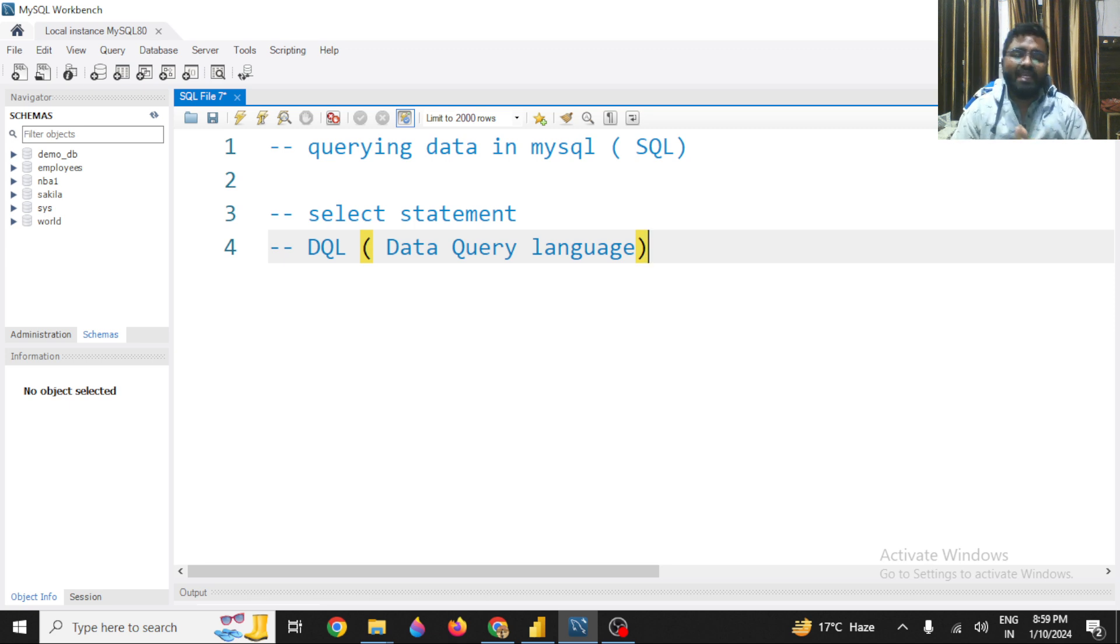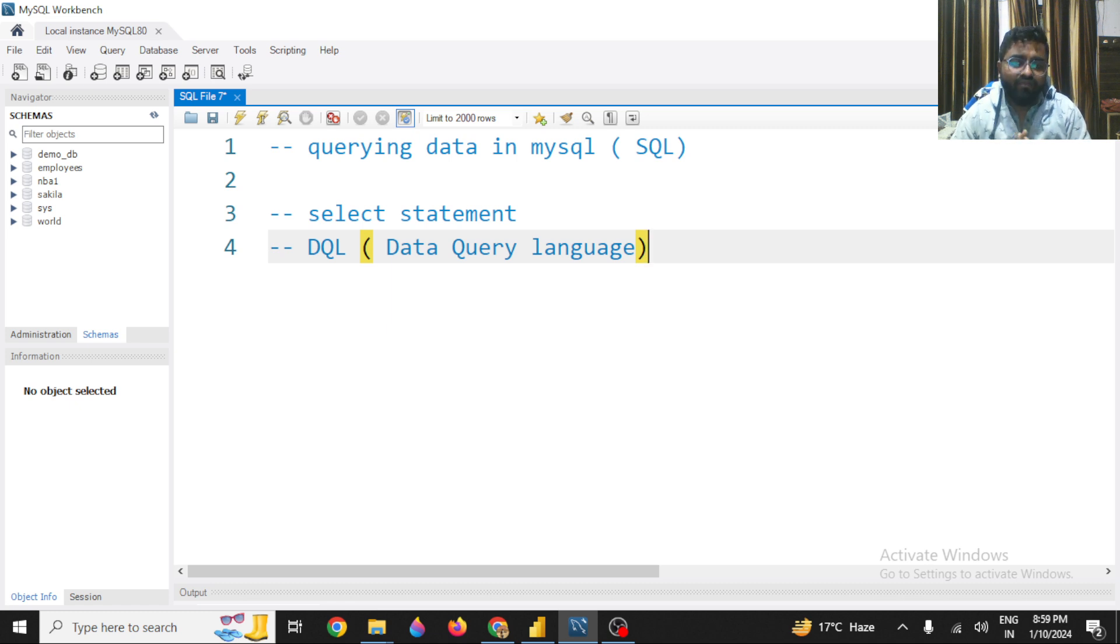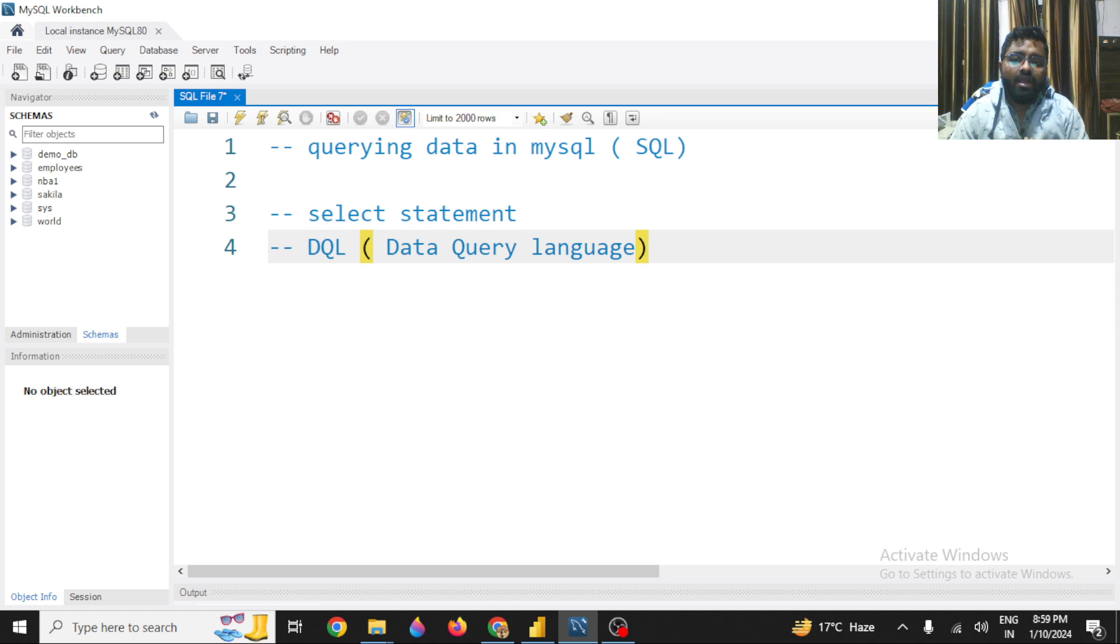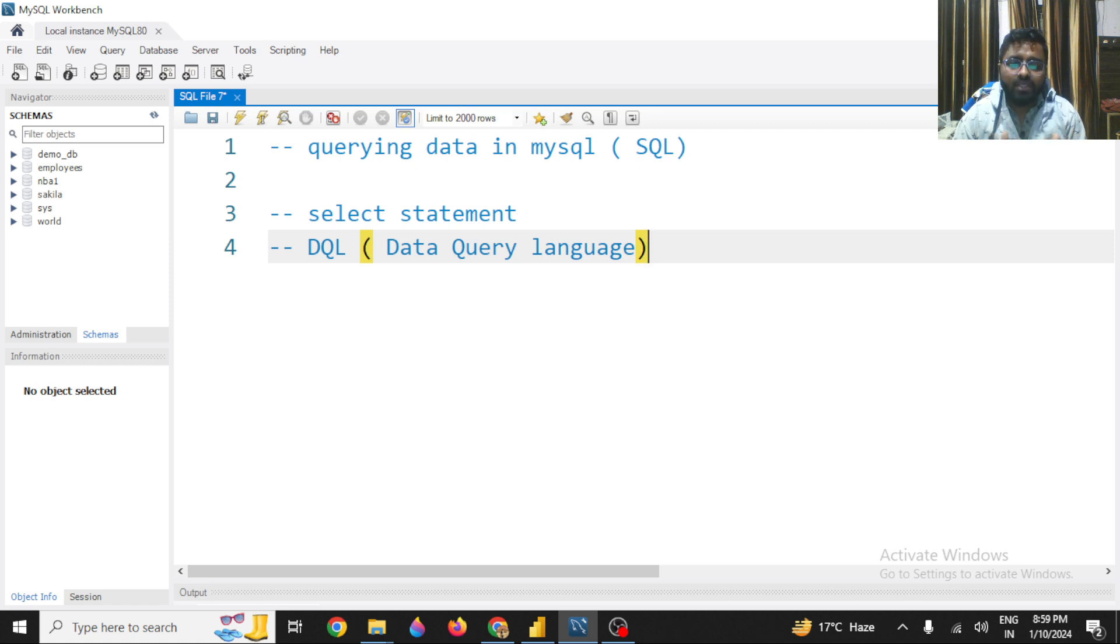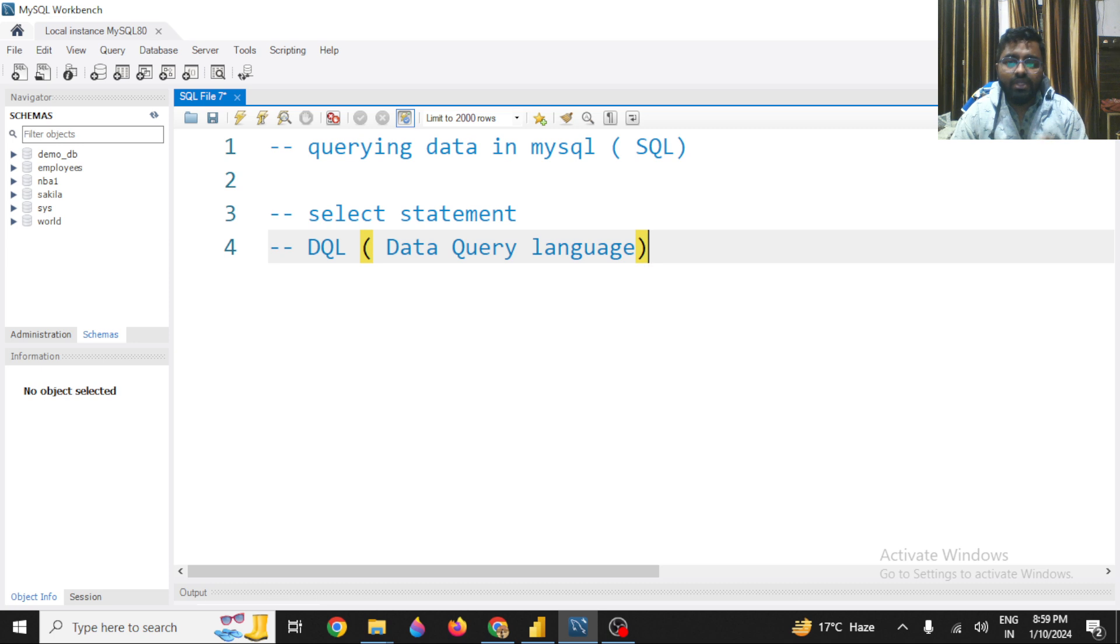we will be talking about DQL, that is Data Query Language. Specifically, this DQL is a category or type of programming language that has been used in SQL or MySQL or Oracle in all the other RDBMS systems to query your data.